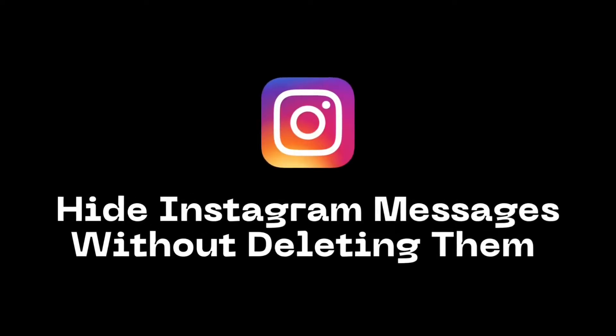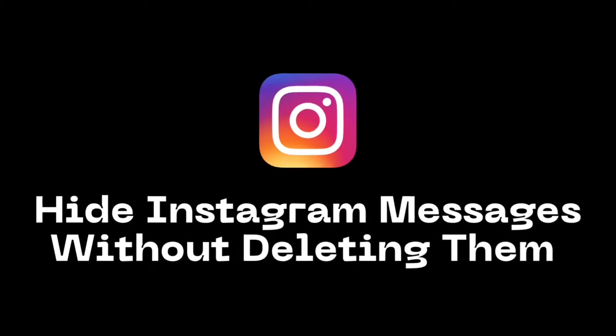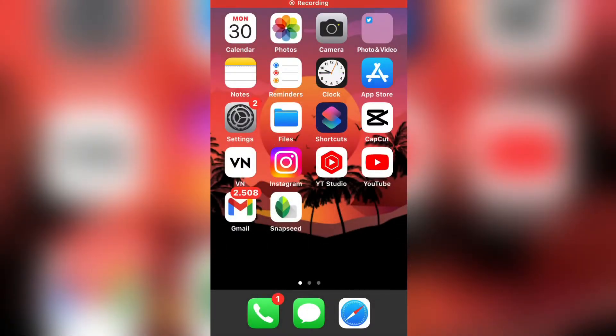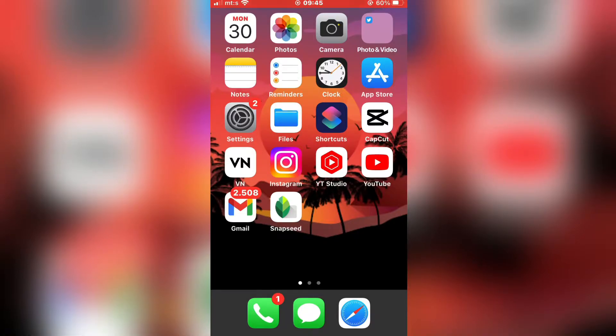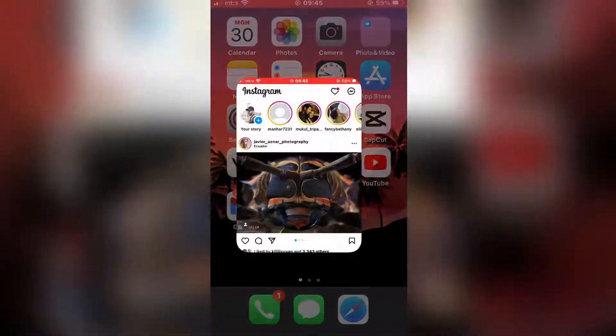Let's learn how to hide Instagram messages. So if you want to hide specific chats from your DMs without deleting them, then follow my steps. It's really simple, so let's start.